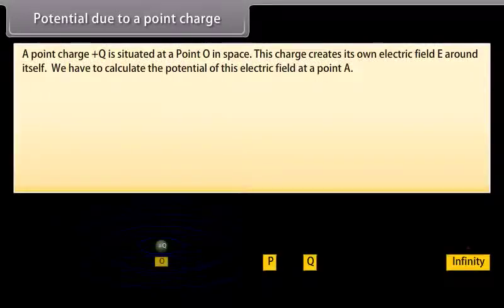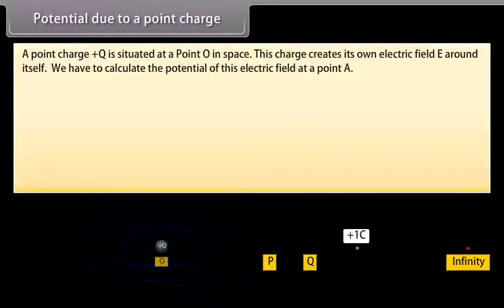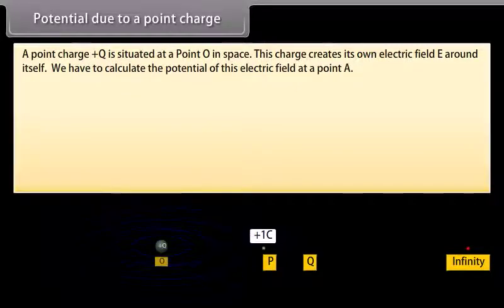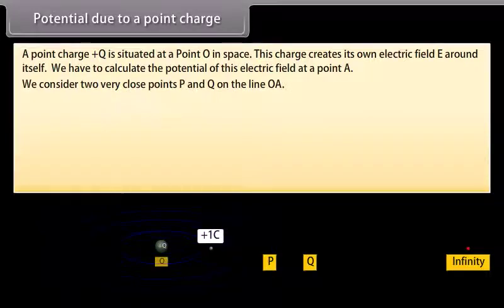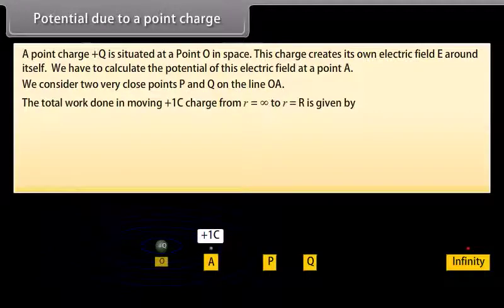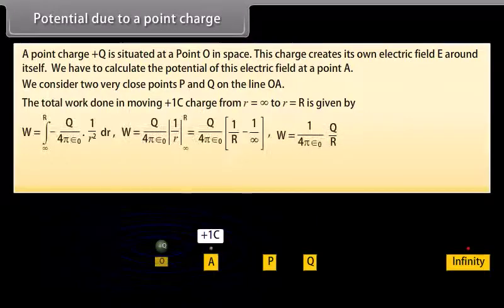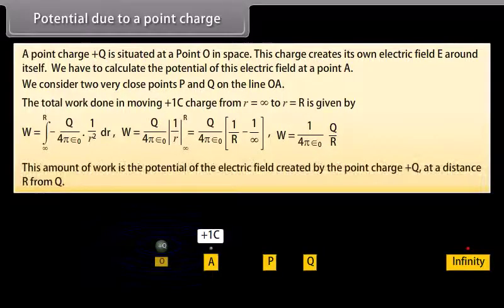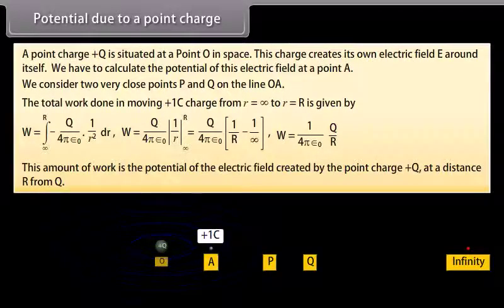Potential due to a point charge: A point charge plus Q is situated at a point O in space. This charge creates its own electric field E around itself. We calculate the potential of this electric field at point A. We consider two very close points P and Q on the line OA. The total work done in moving plus one coulomb charge from infinity to point R is given by W equals 1 upon 4π ε₀ multiplied by Q upon R. This amount of work is the potential of the electric field created by the point charge plus Q at a distance R.